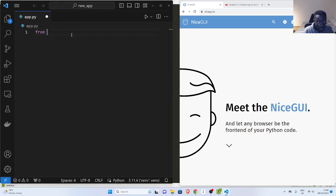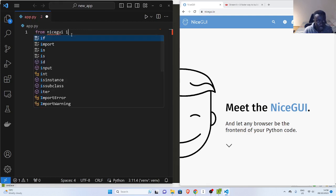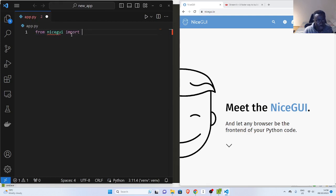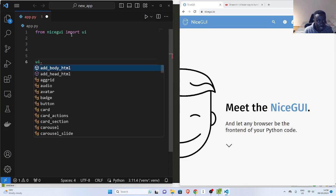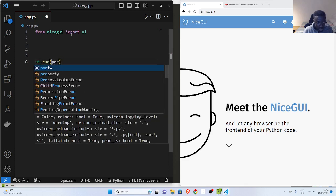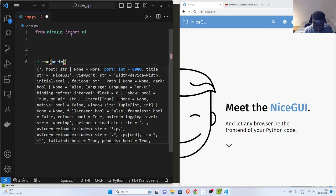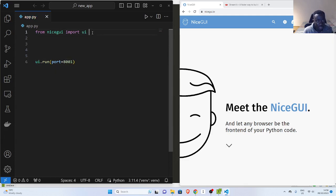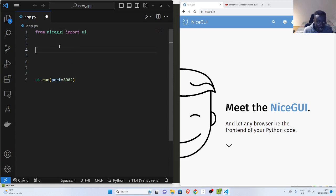So from NiceGUI, import UI. Then let's start listening on a port — the port I'm listening on is 8001, but it can be 8002 or any port you want. Everything goes in between those calls.